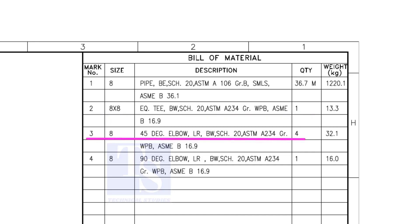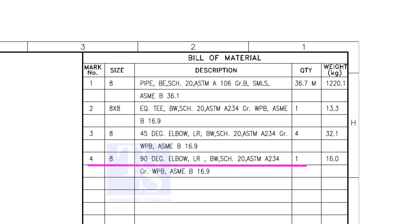Item number 3 is 45 degree long radius elbow. Note that there are 4 numbers 45 degree elbows. Item number 4 is a 90 degree long radius elbow, and the quantity is 1.